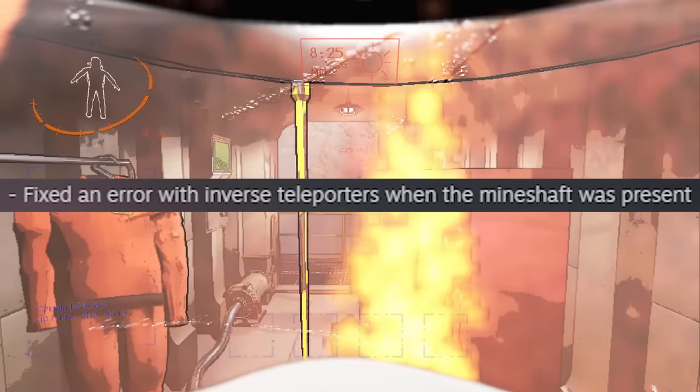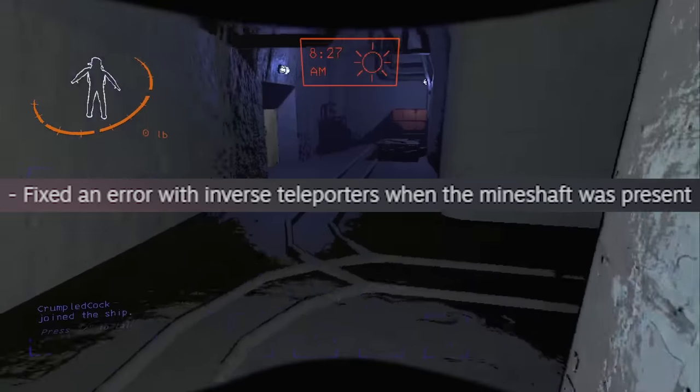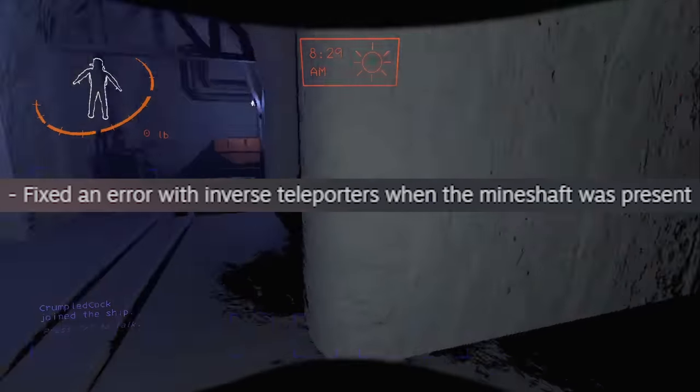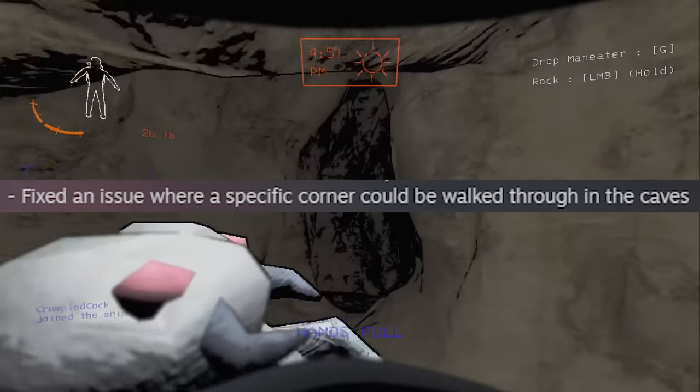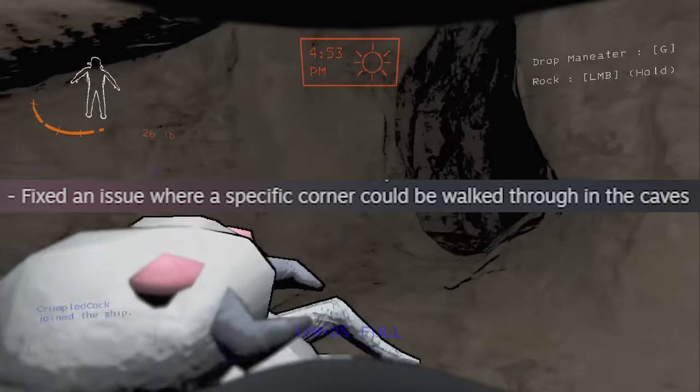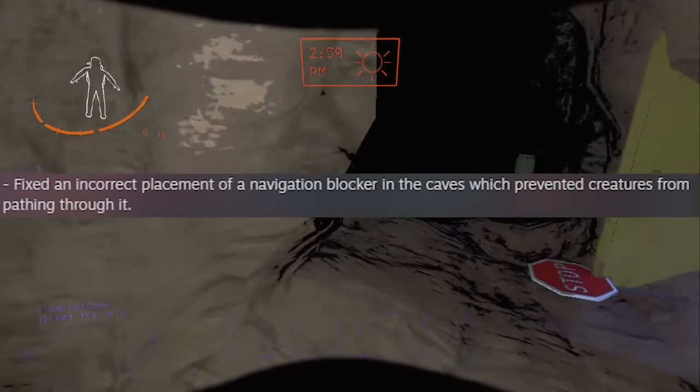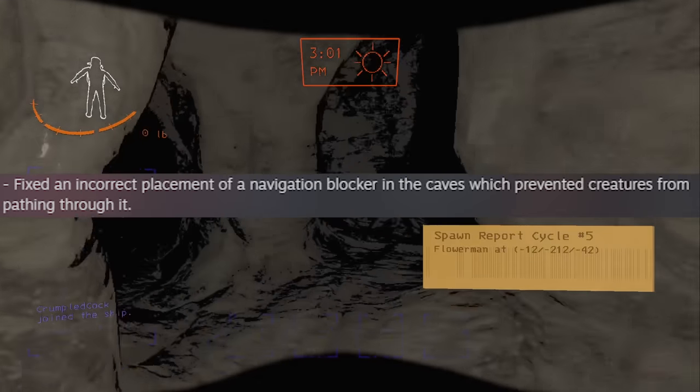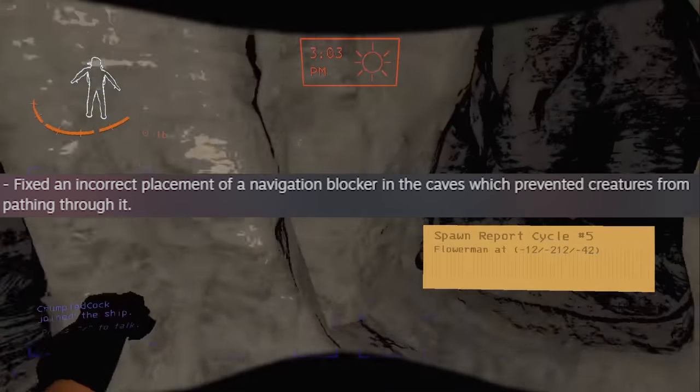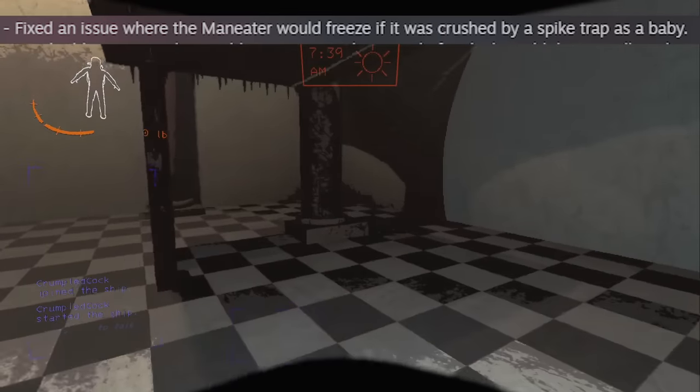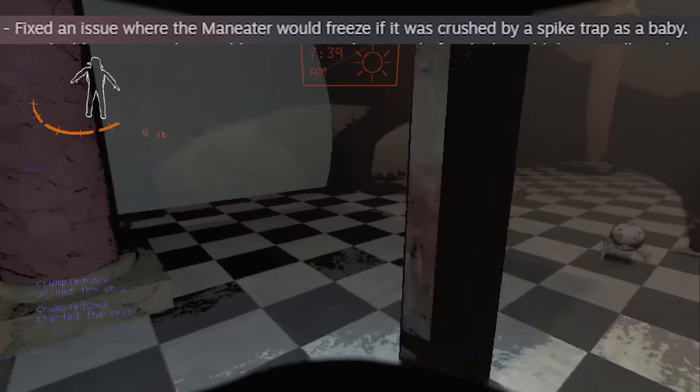Following this up, we have a bunch of fixes. Inverse teleporters work properly on mineshaft, this dead-end tile now cannot be walked through to bring you outside the map, caves now have better AI pathfinding—still not great—and the man-eater will not have its AI bricked when being hit with a spike trap.